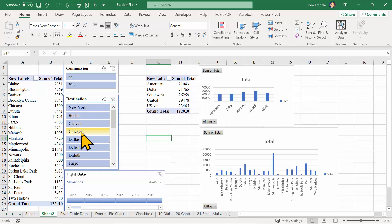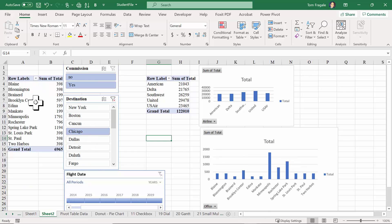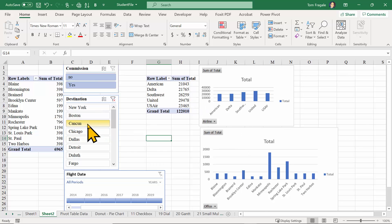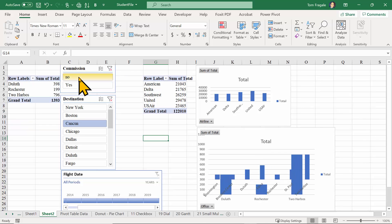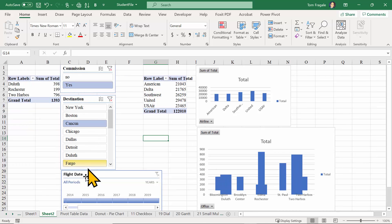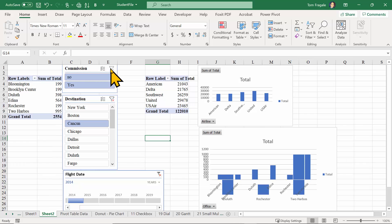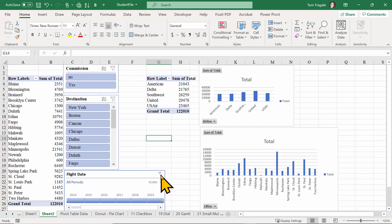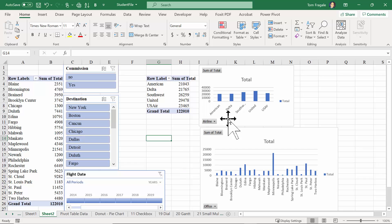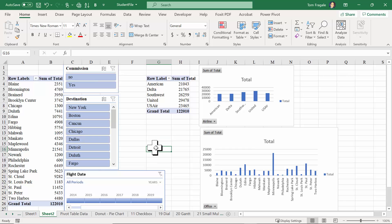If I pick on Chicago on the slicer window, notice how it's changing the office pivot table and the office chart, but it's not changing the airline pivot table or the airline chart. In fact, none of these slicers are changing the airline chart or the airline pivot table - not even the timeline. I'll get all the records back by clicking the X's on the slicer windows and the timeline. Notice how everything is back, but the airline pivot table and chart did not change at all.